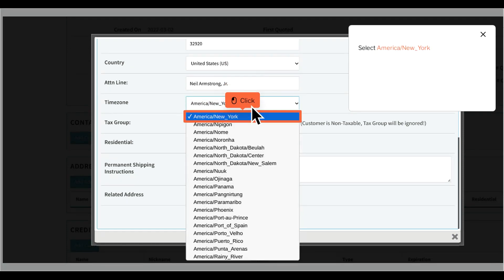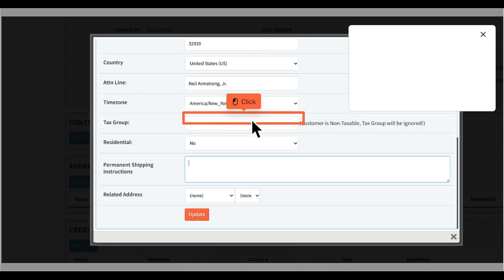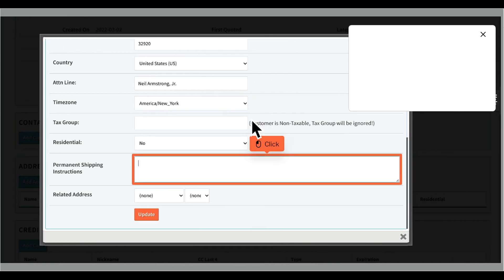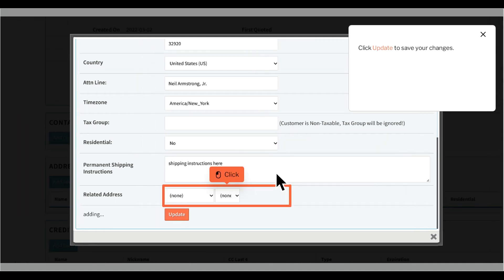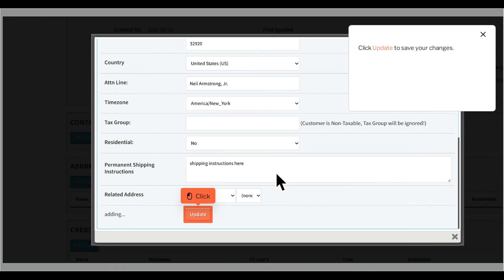Select America, New York, then click Update to save your changes.